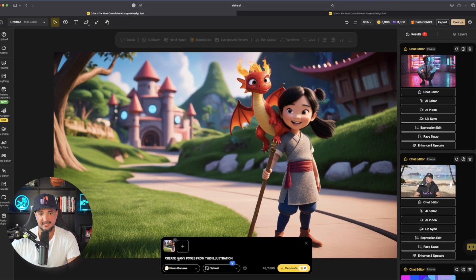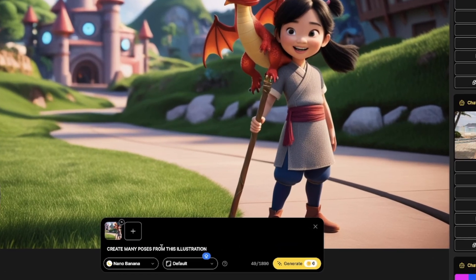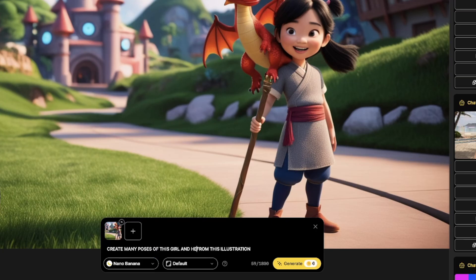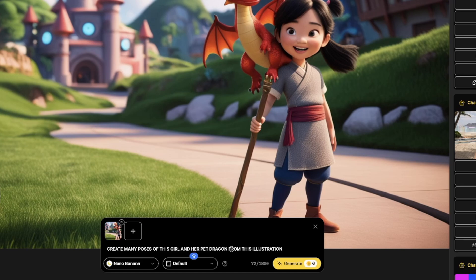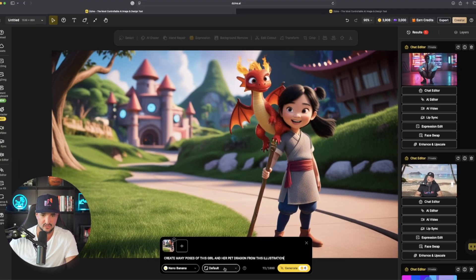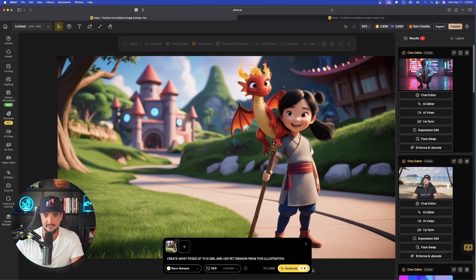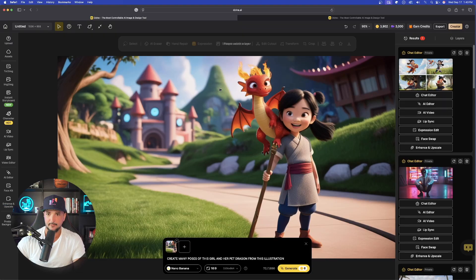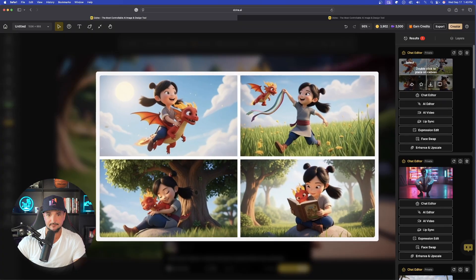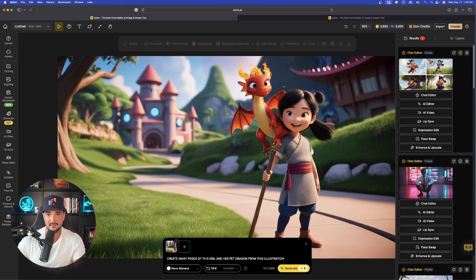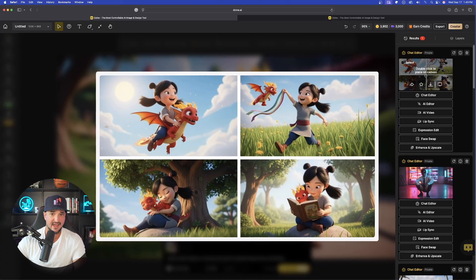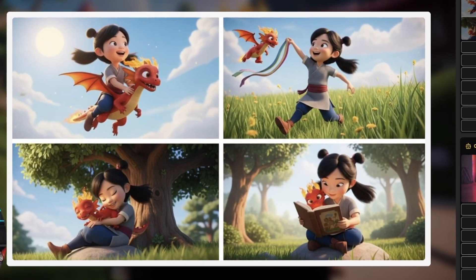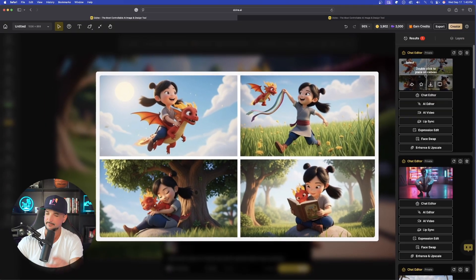And now I'll paste in, create many poses of this girl and her pet dragon from this illustration. Create many poses of this girl and her pet dragon from this illustration. Again, let's make sure it's on 16-9. Now, while that's thinking, let's move on to the next thing. One of the things that really is impressing me. Let's take just a regular image and completely convert it into a professional and editorial style ad. But before we do, let's take a look at what we just got. And now look at that. Incredible. We go from one image to now we're going to have four in storyboard form. Same characters, dragon and this little girl, all in different environments and poses. Fantastic job.